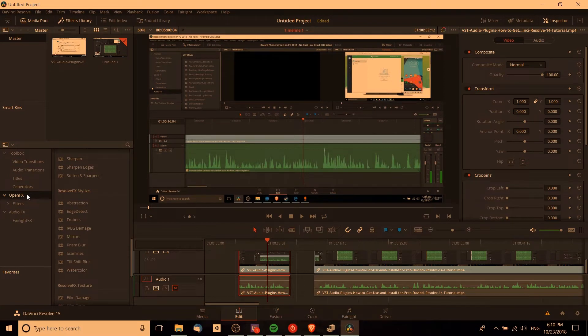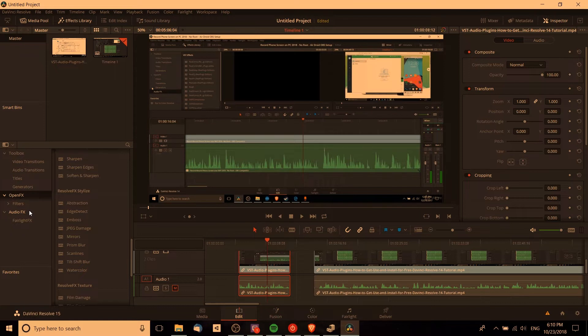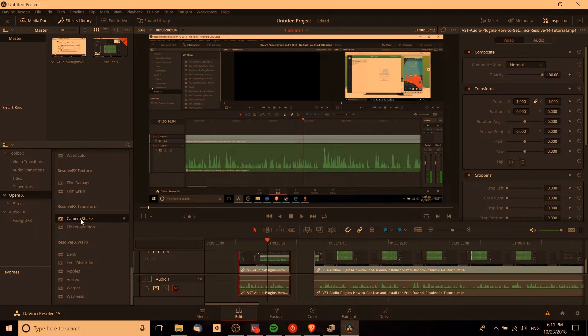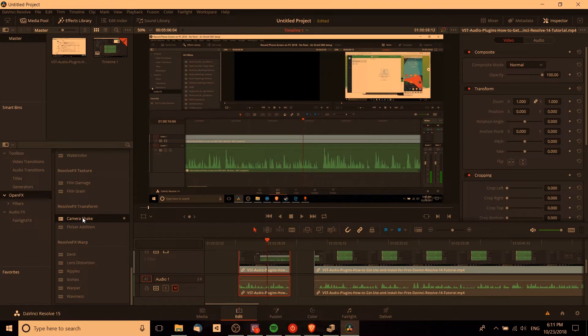Open effects, which is for anything visual, and audio effects, obviously effects for your audio. So we want open effects down here, and if we scroll down here to the bottom, we'll find one called camera shake. I believe this only exists in DaVinci Resolve 15, so if you're still working on 14, you may want to go ahead and update now.